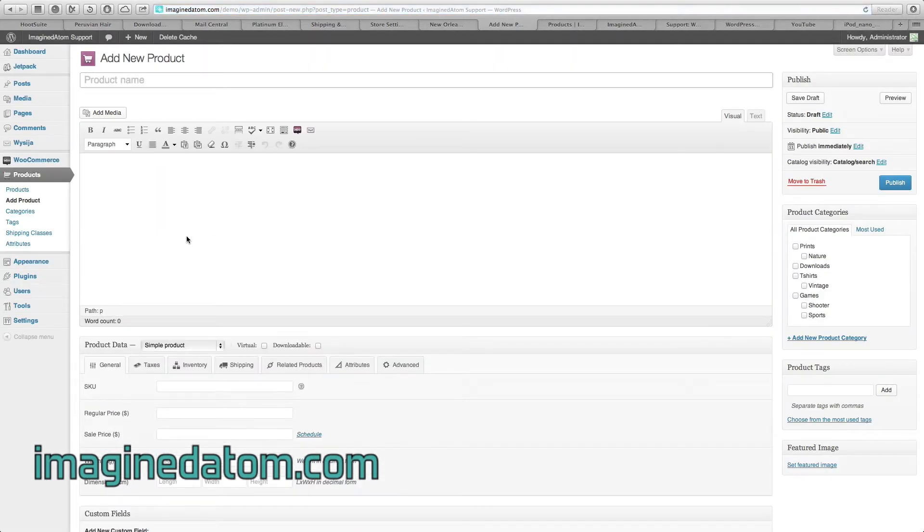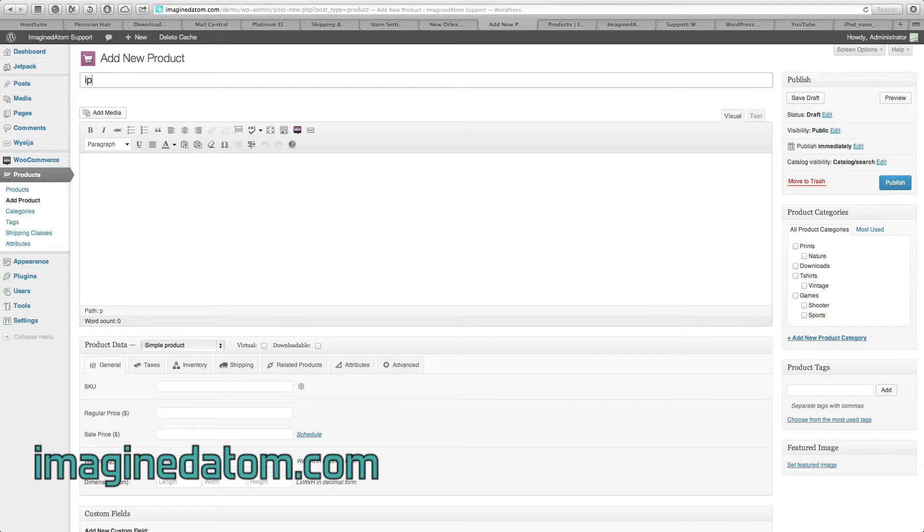This screen that displays gives us a blank canvas in which to create a new product. To begin with, let's name our product. We're going to be selling an iPod Nano.